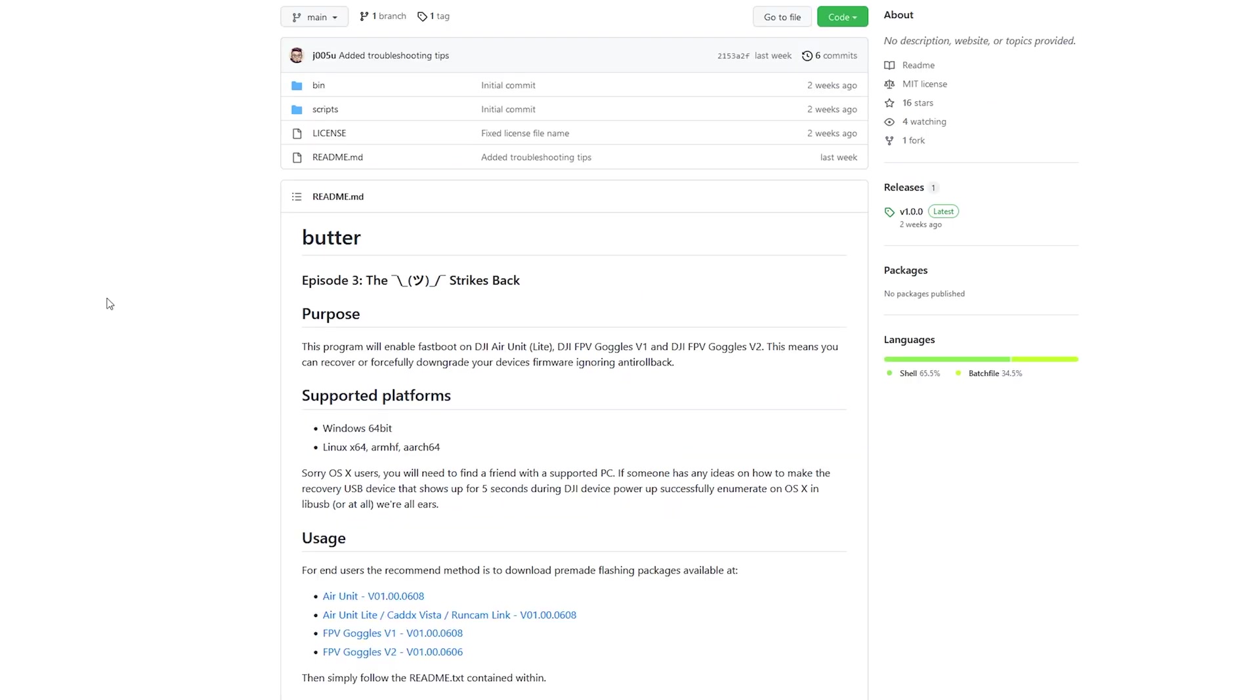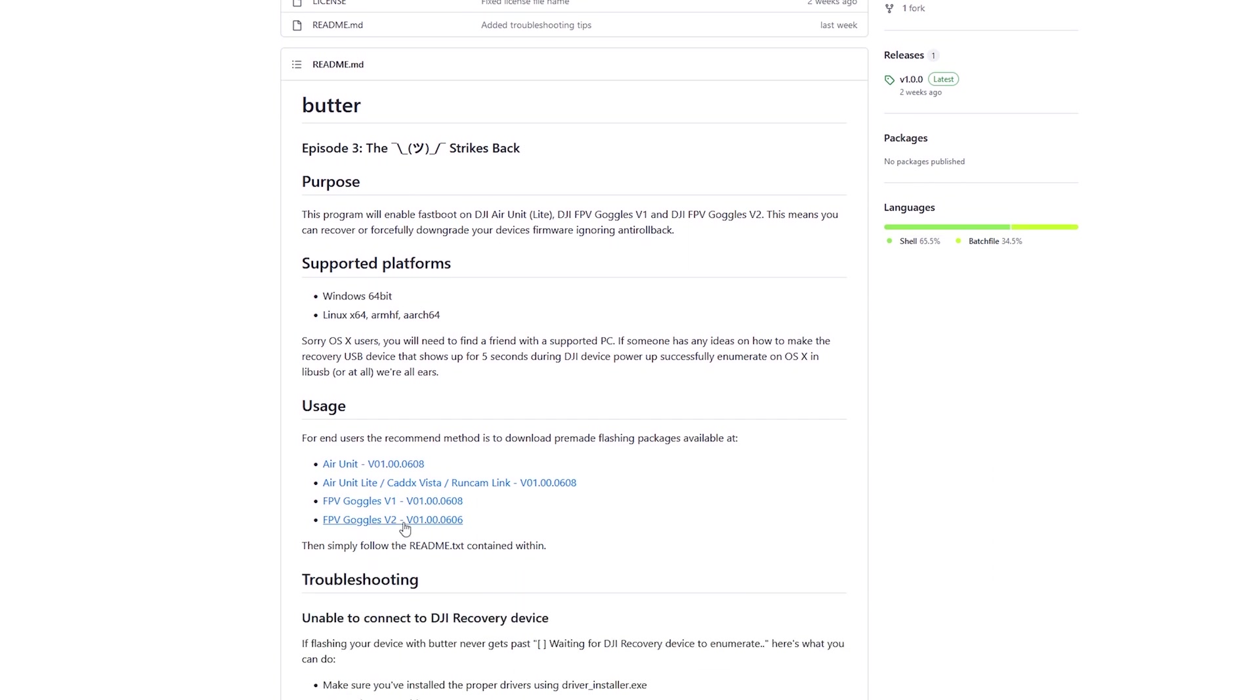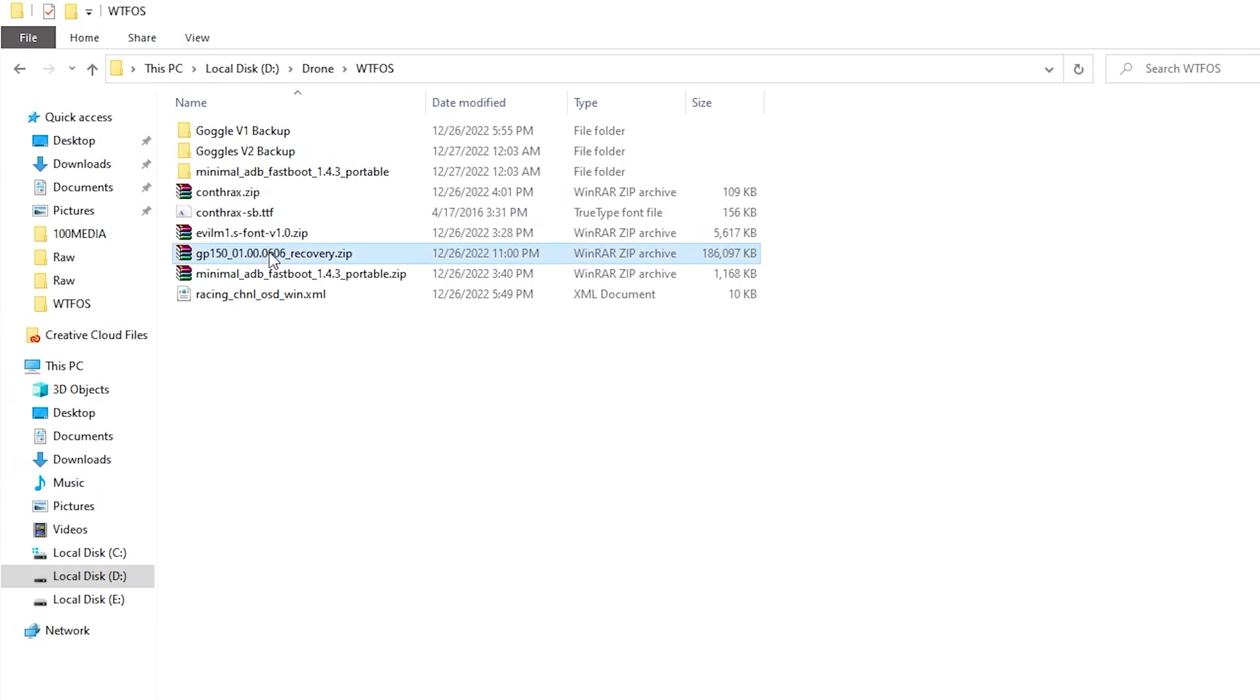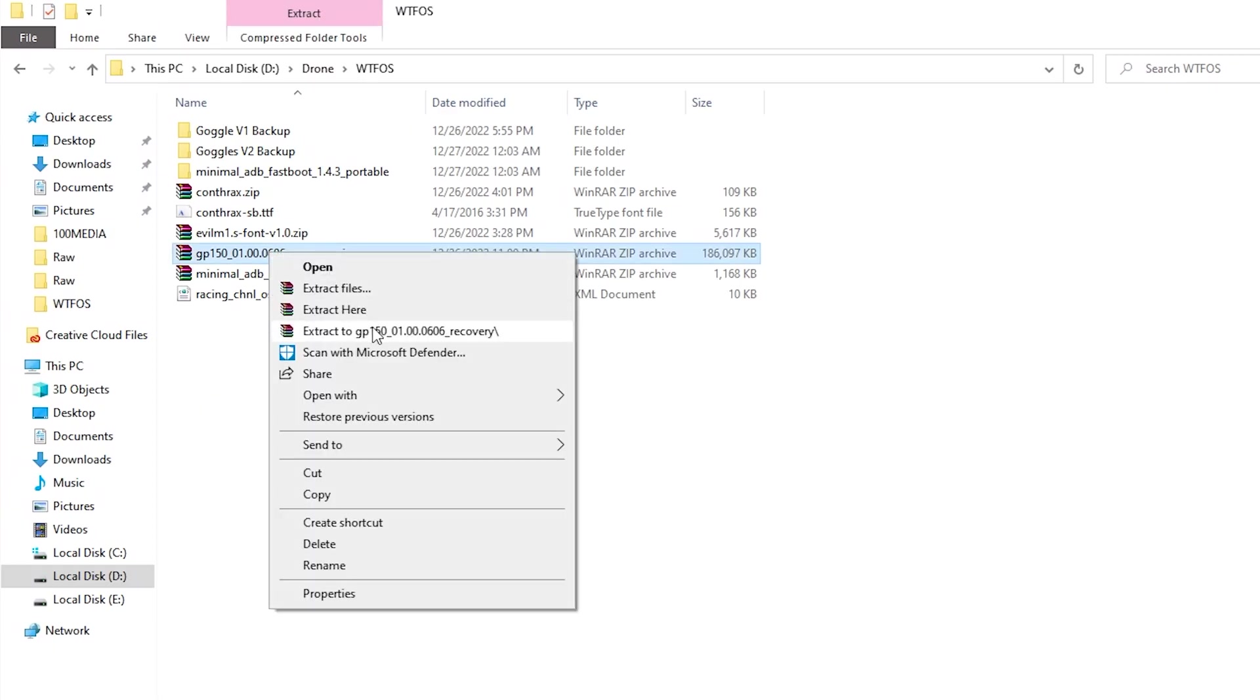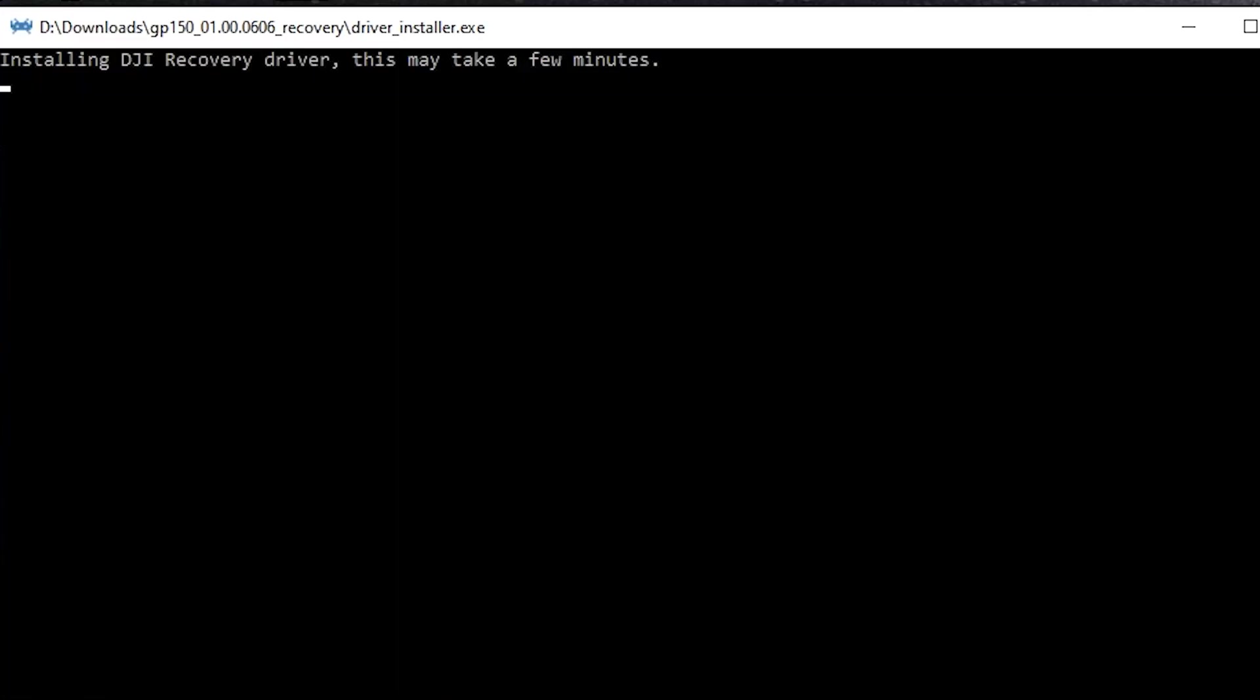So like I mentioned, the first thing I had to do was I had to get my V2 goggles to the proper software. My V1 was already on 0606. So that was fine. I had no problems there. But on the V2, I was on 0607. So I had to download this particular package, unzip it. And then I was able to get that one going.